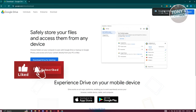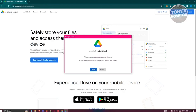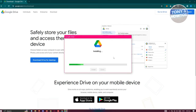Once the download is complete, click on the setup or .exe file, then click Yes when it requests access to make changes on your desktop. You should see the Install Google Drive option. You have the option to add an application shortcut to your desktop, and add desktop shortcuts to Google Docs, Sheets, and Slides.